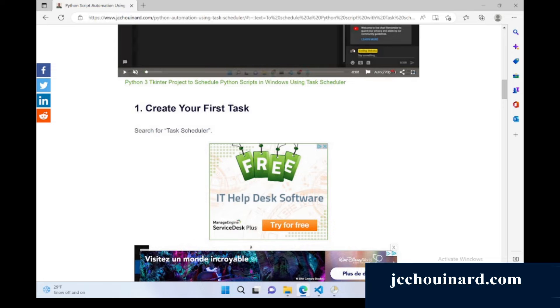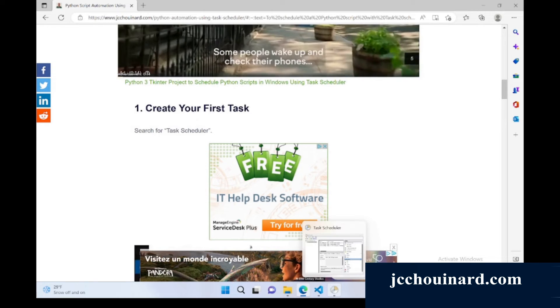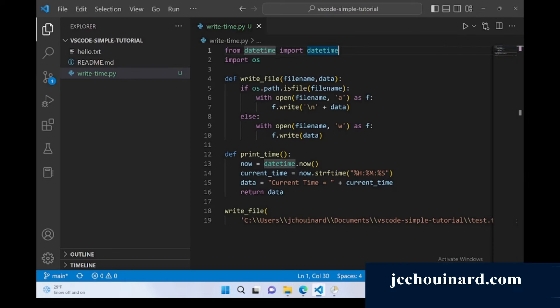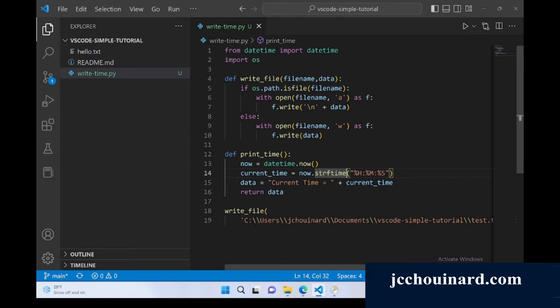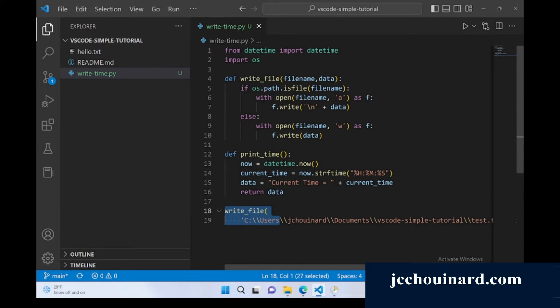If you want to get started, the first thing we need to know is that we're going to create a Python script first. All this Python script does is that it prints the time and saves it to a test.txt file.